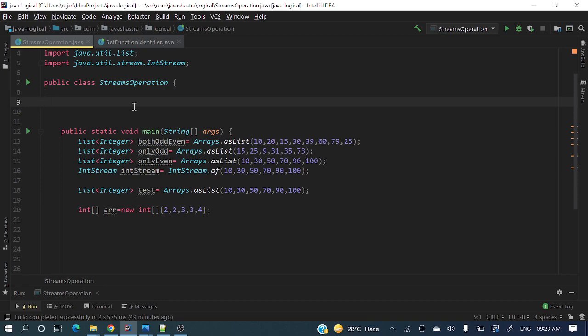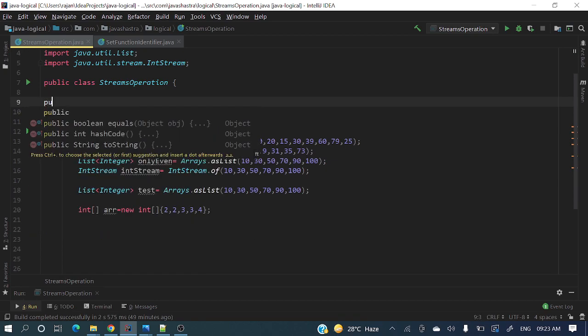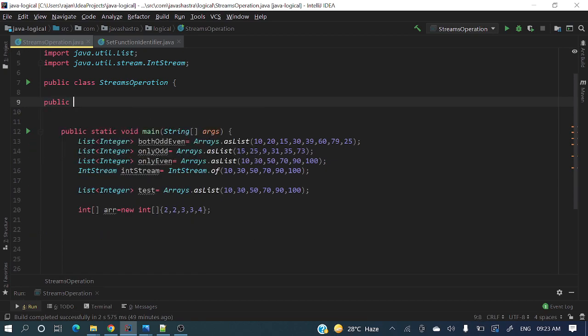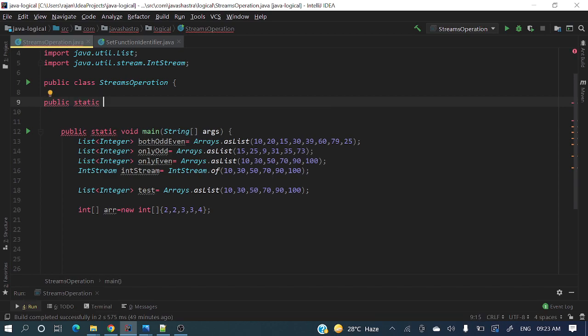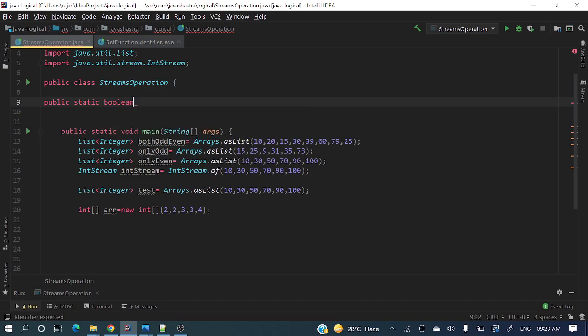Always go for a method if you're writing any logic for reusability purposes. Public static - I'm taking static so there's no need to create an object and call this method. Public static boolean return type will take true or false. Always go for meaningful method names.